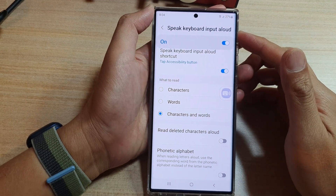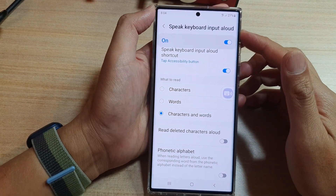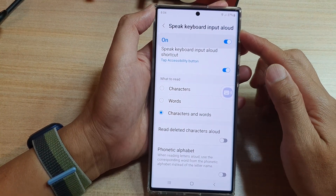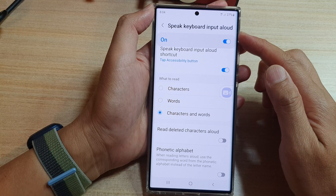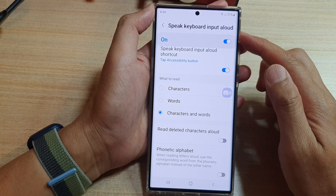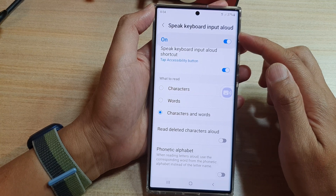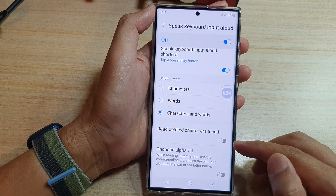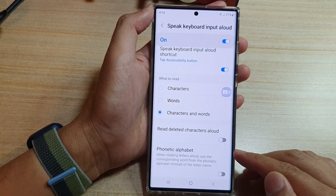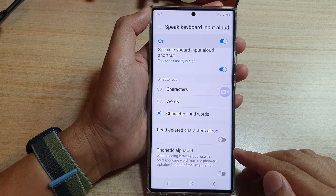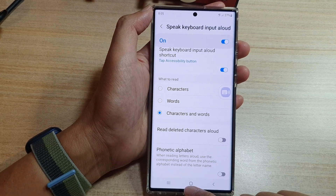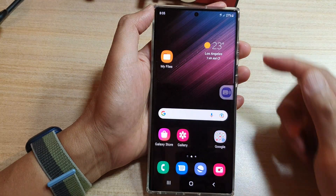Hey guys, in this video we're going to take a look at how you can enable or disable speak keyboard input allowed with phonetic alphabet on the Samsung Galaxy S22 series. First, tap on the home button.